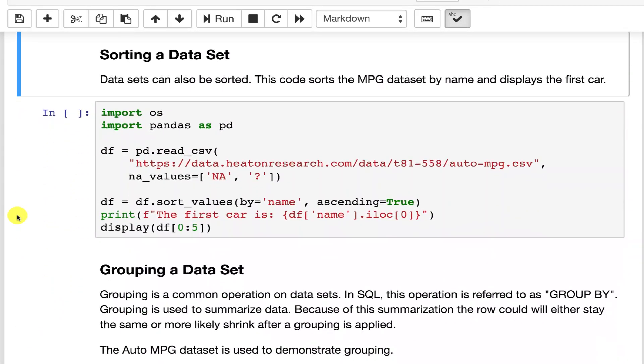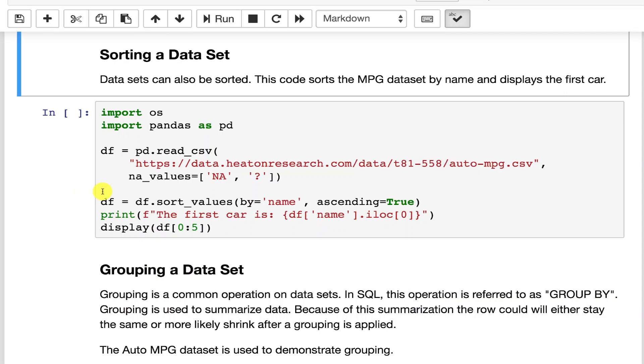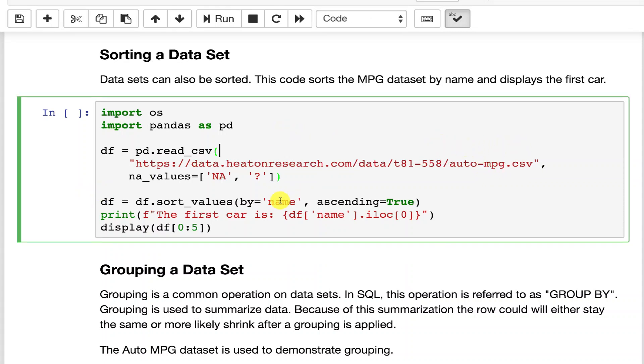You can also sort a data set. So here we'll use the auto miles per gallon data set and we're going to sort it. We're going to sort by the name of the car in ascending order.